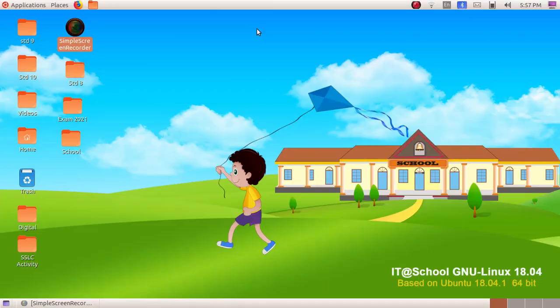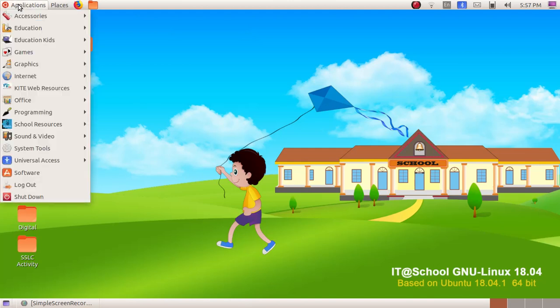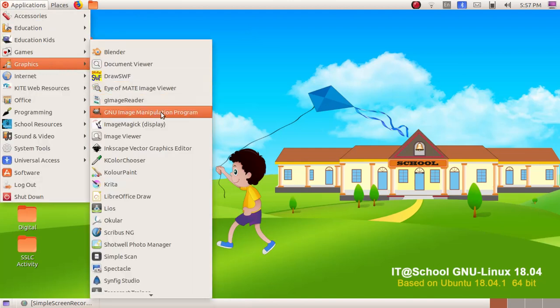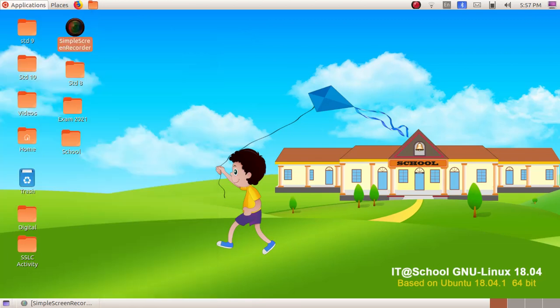As the next chapter, we are going to learn about the software GIMP. In order to open up the software, click on Application, Graphics, then GNU Image Manipulation Program.